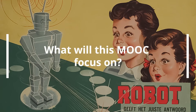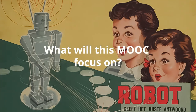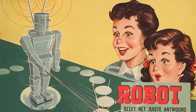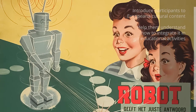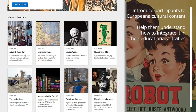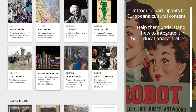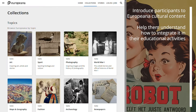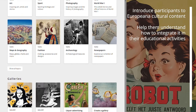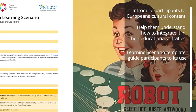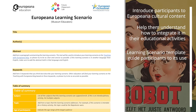The MOOC's objectives are the following: introduce participants to European cultural content and help them understand how this can be integrated in their educational activities online and offline; introduce the learning scenario template and guide participants to its use.